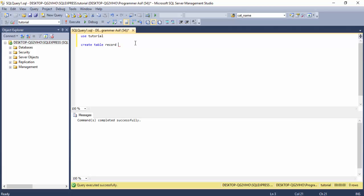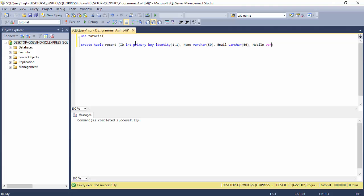Enter the column names: ID as integer, primary key, identity; then Name as varchar; third column Email as varchar; and finally Mobile as varchar. Select the query and run it.